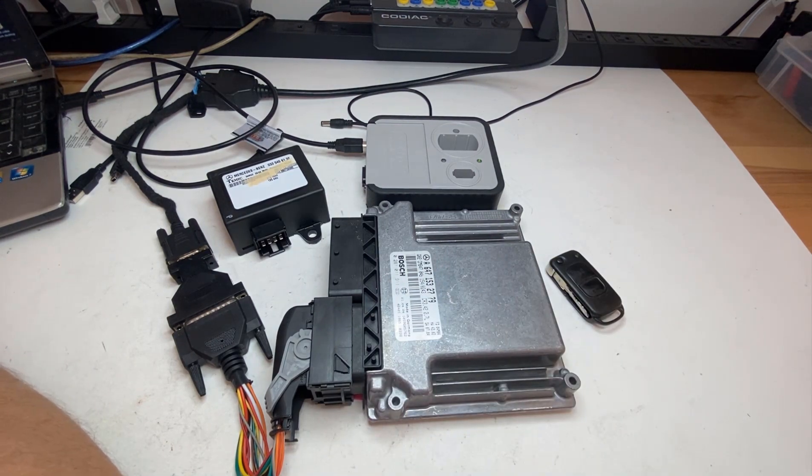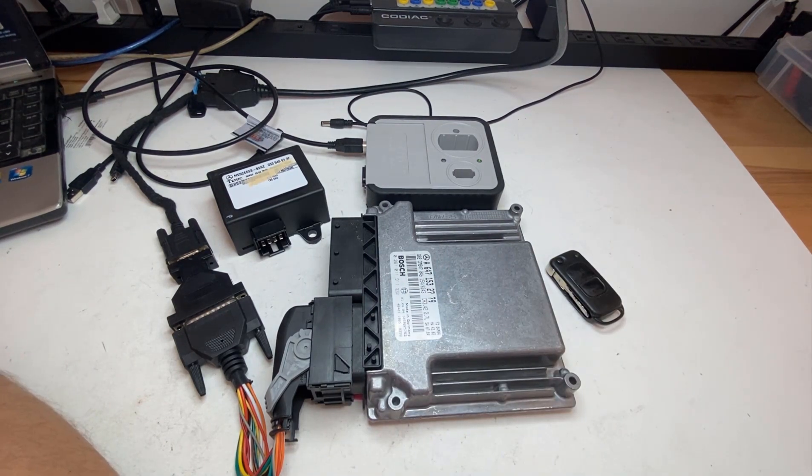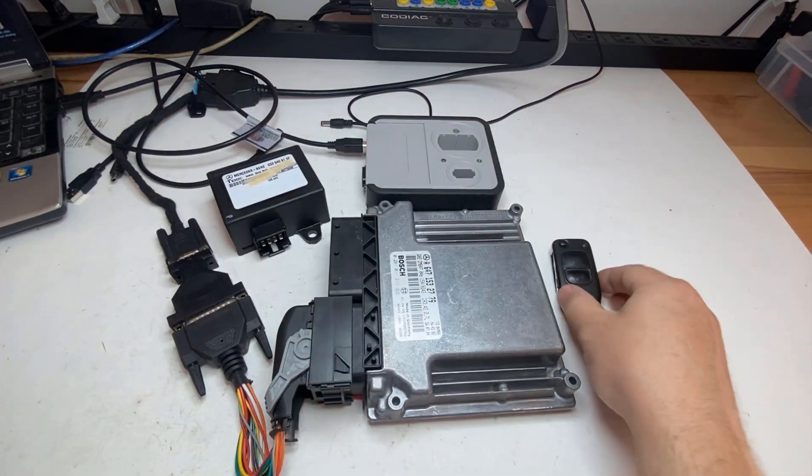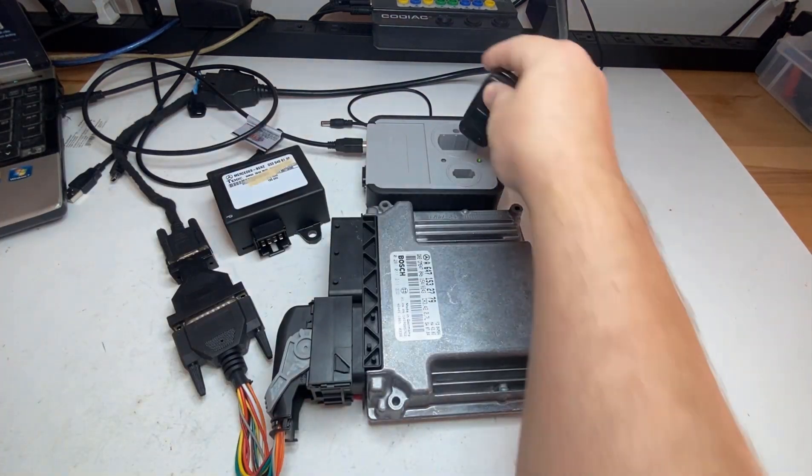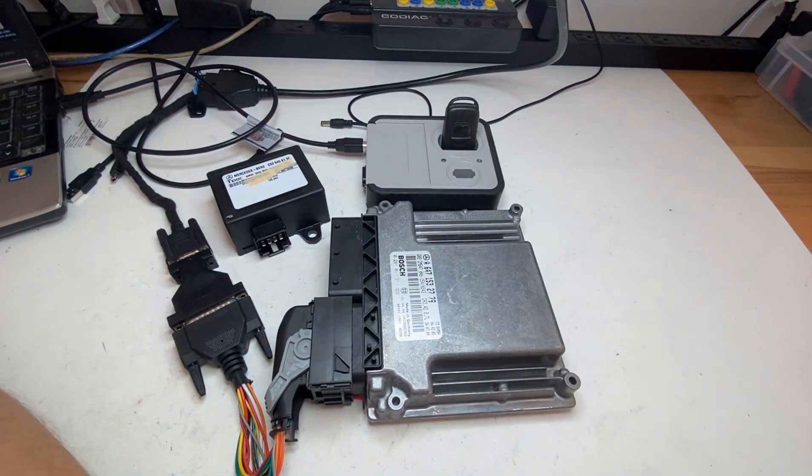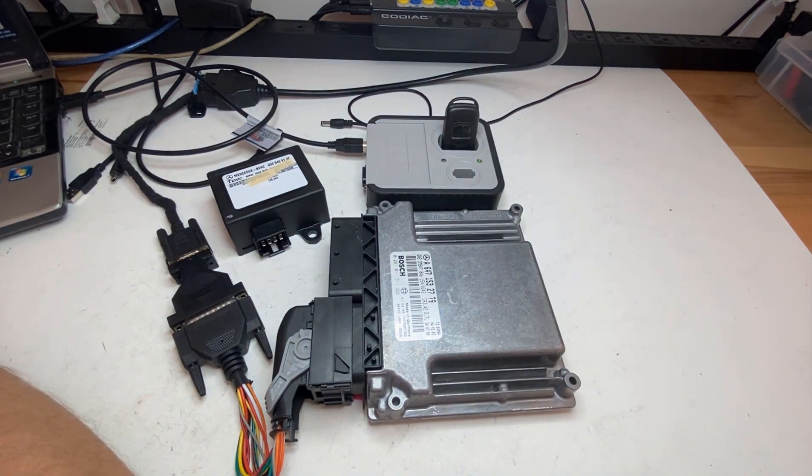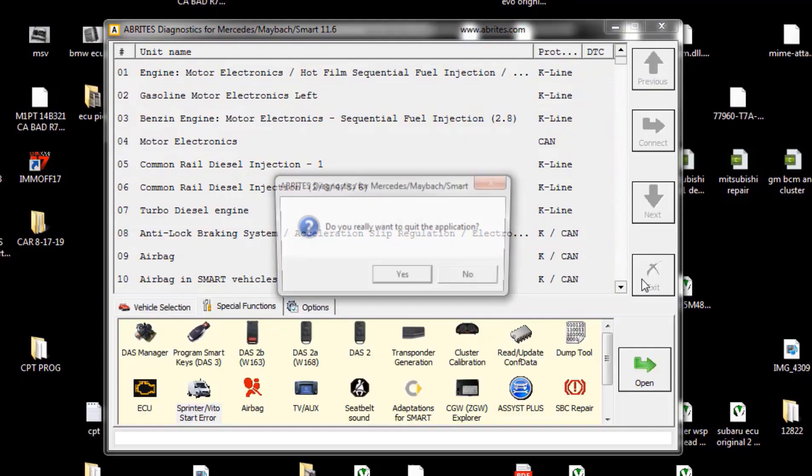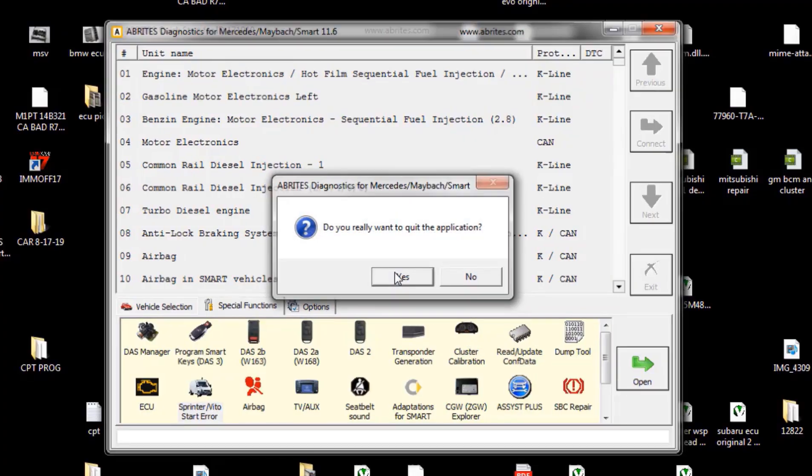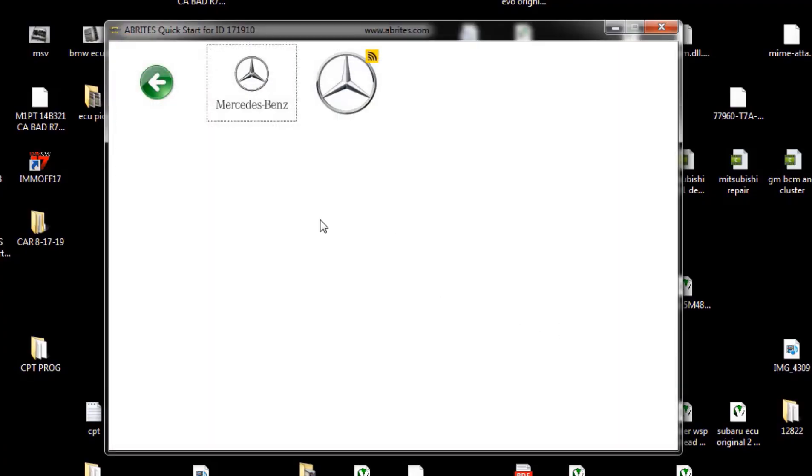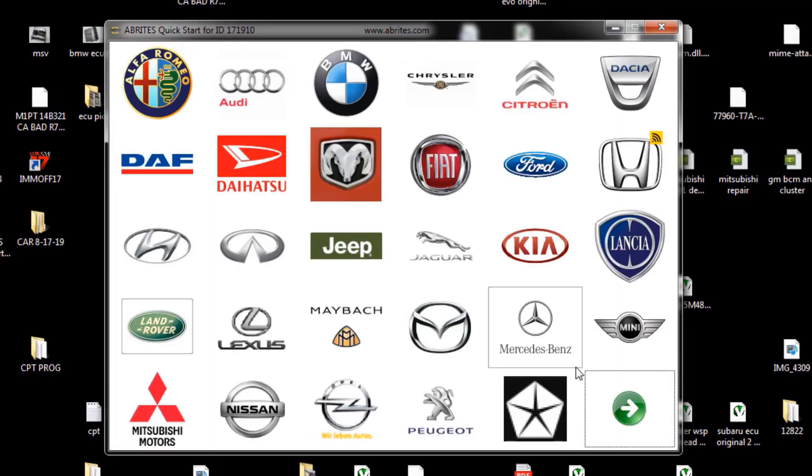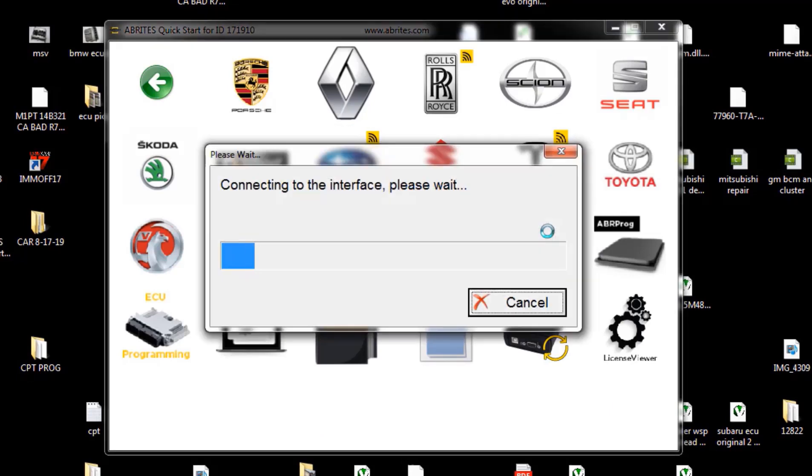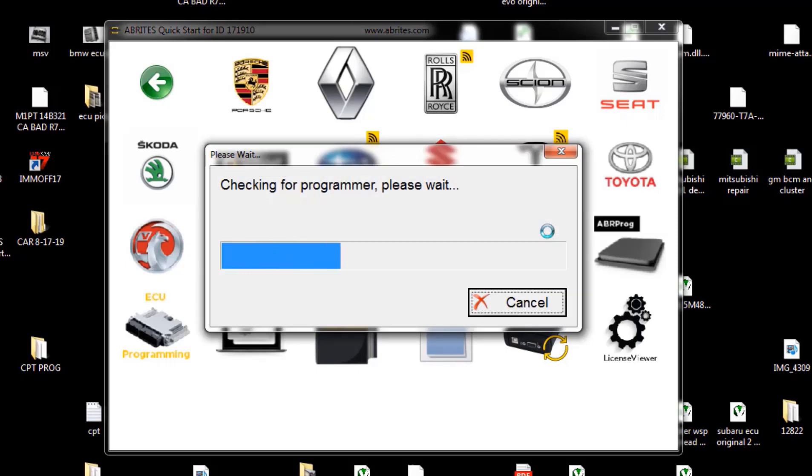All right, let me hit my Abritas. Let's actually go read this key information and I will show you what's in it. Let me exit out from Abritas and I will go to my Abritas key programming option.